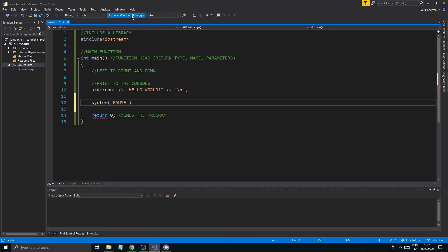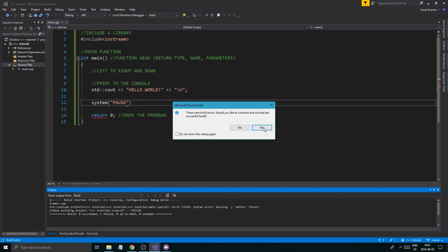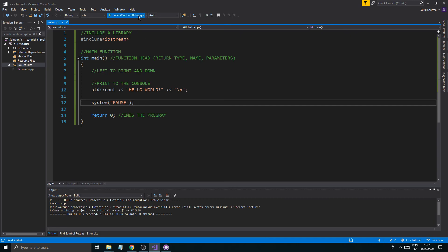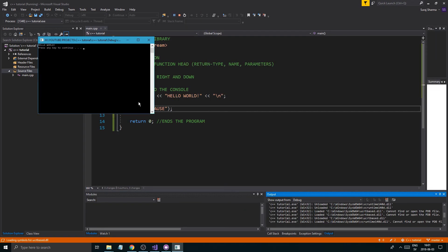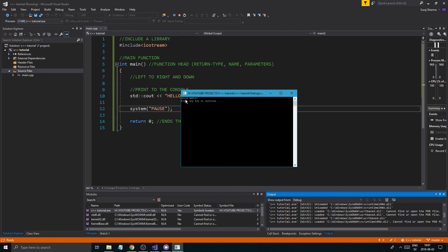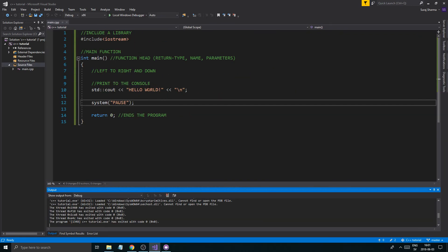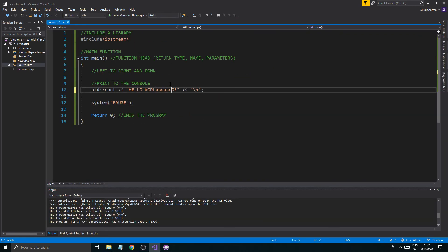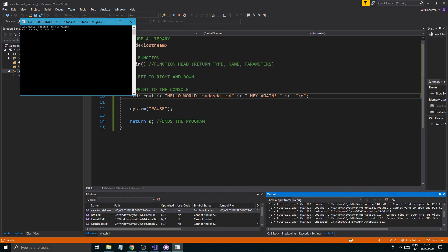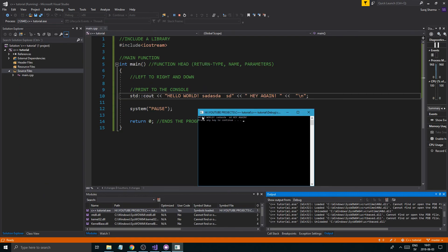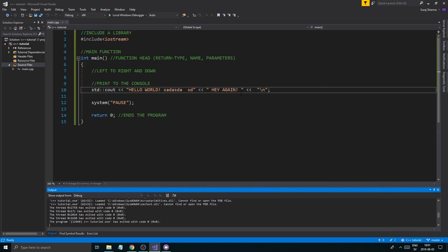Another way to pause the program is to write system("pause") — remember the semicolon. When it reaches that part it just pauses and doesn't close the window, so you have Hello World visible. You can type anything into the stream; you can chain multiple things together. For example, you can add another string like 'Hey again' after the first one — it's a stream, you can put a bunch of stuff in it.